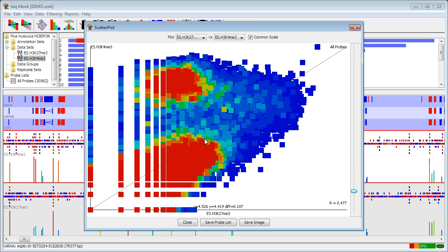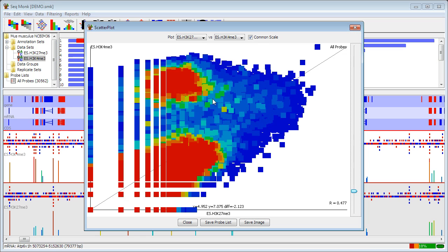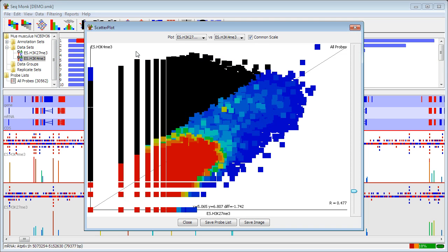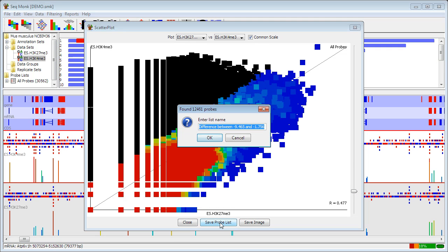So if I want to select those I can just drag in this view and save a probe list from there.